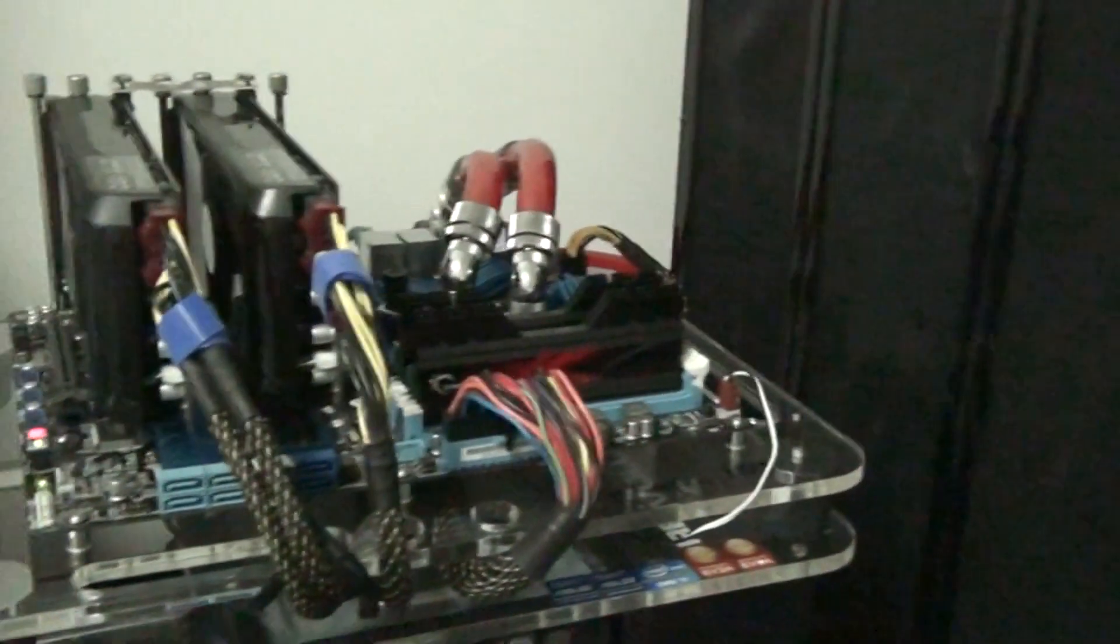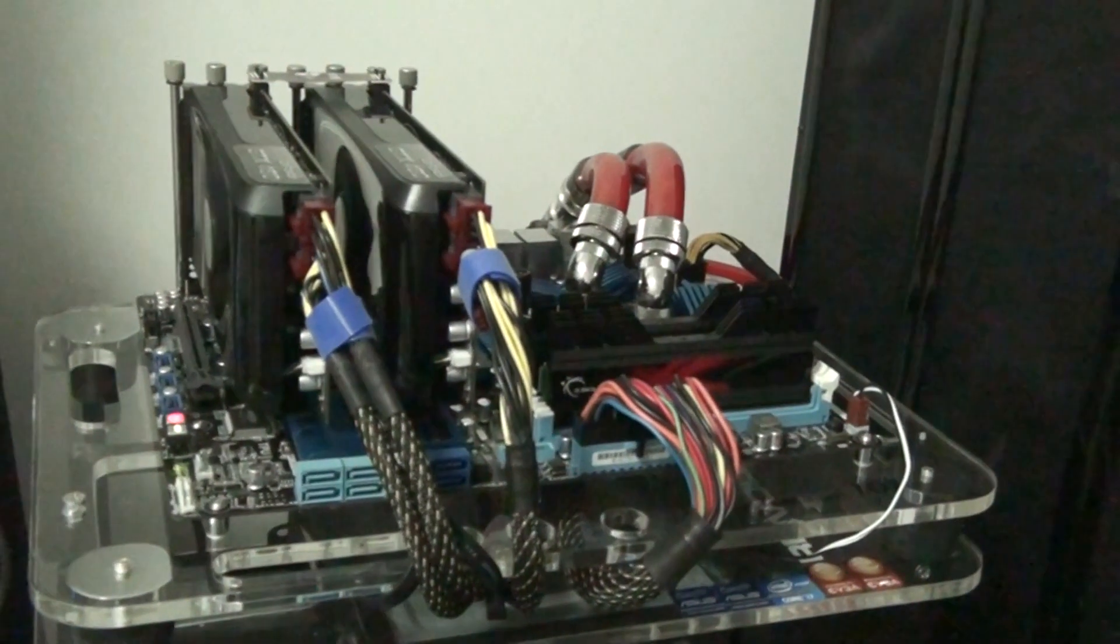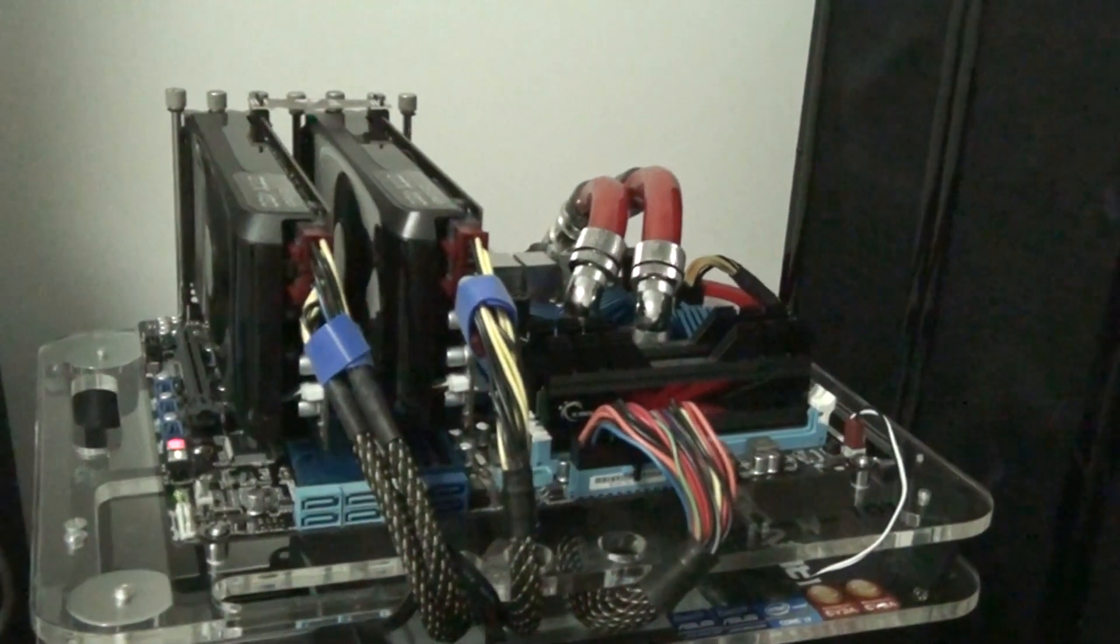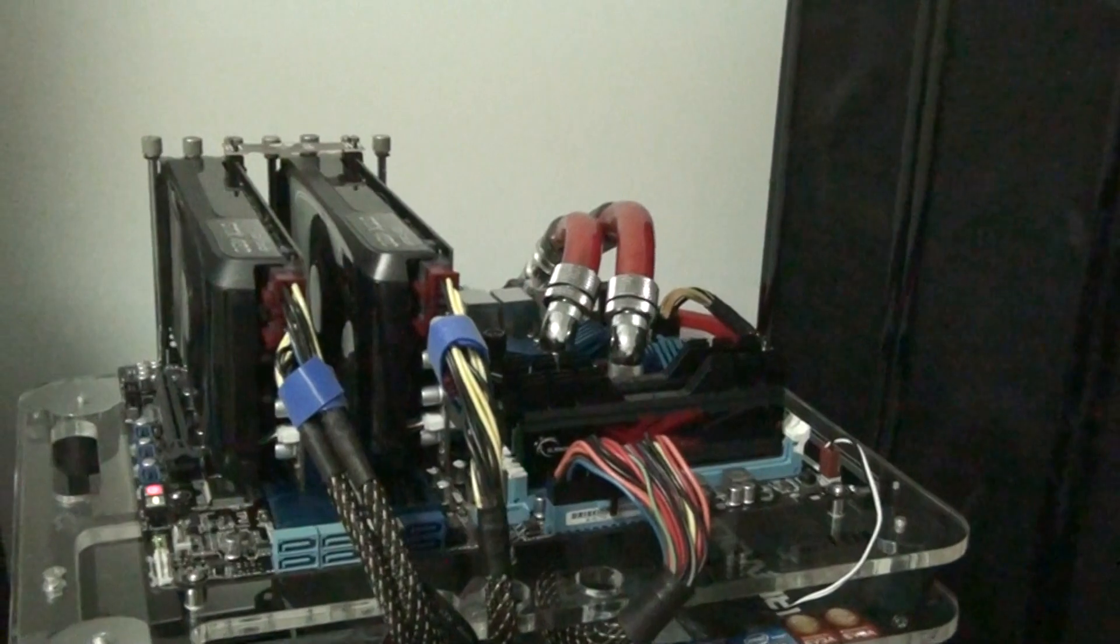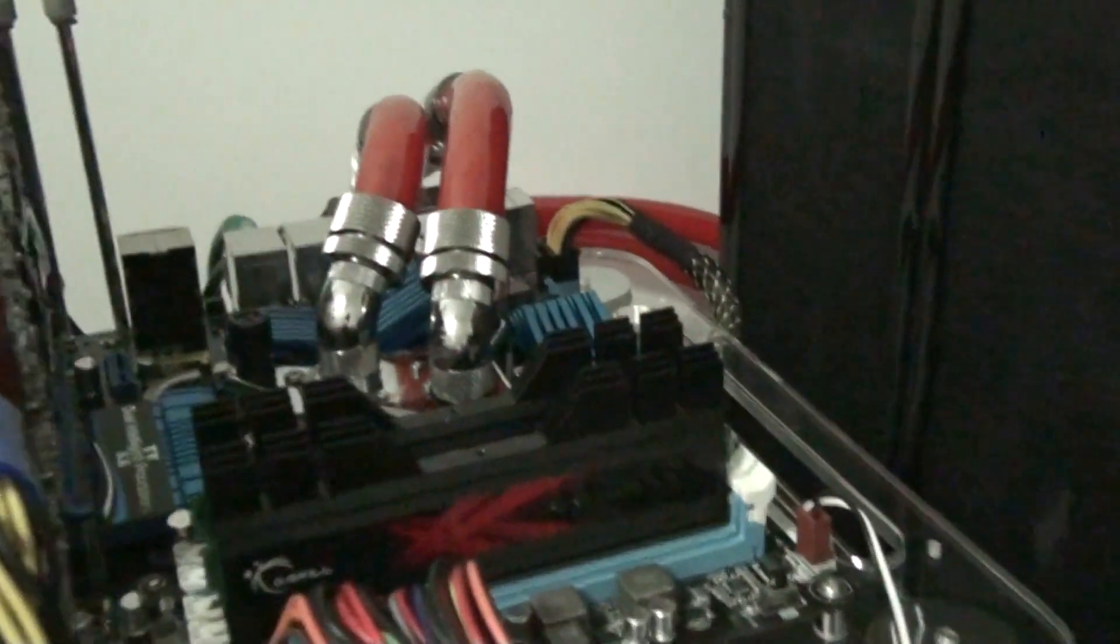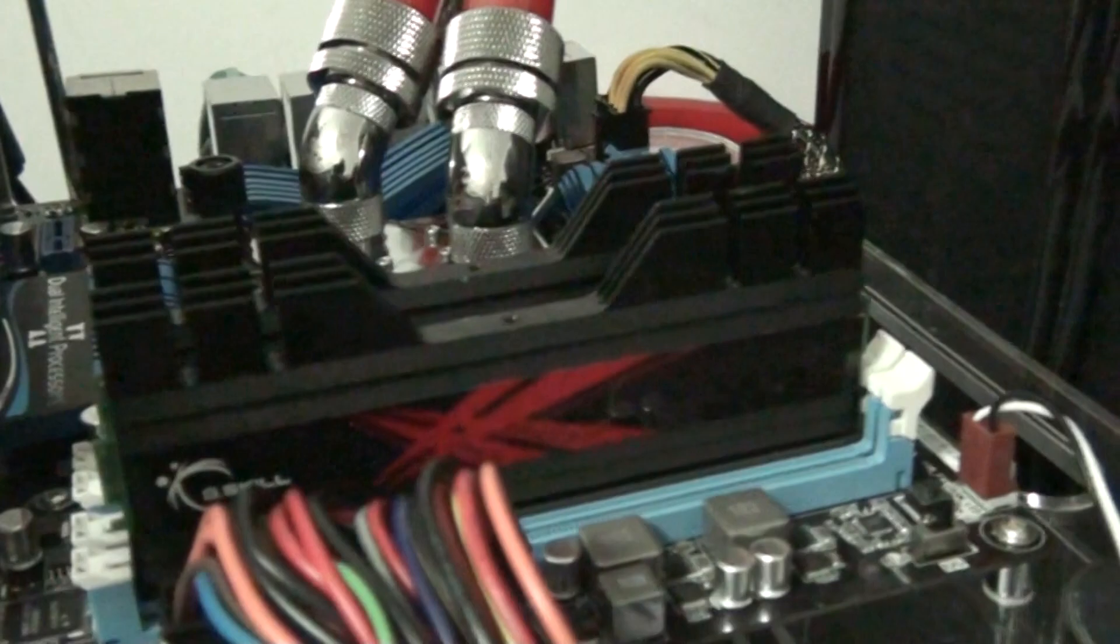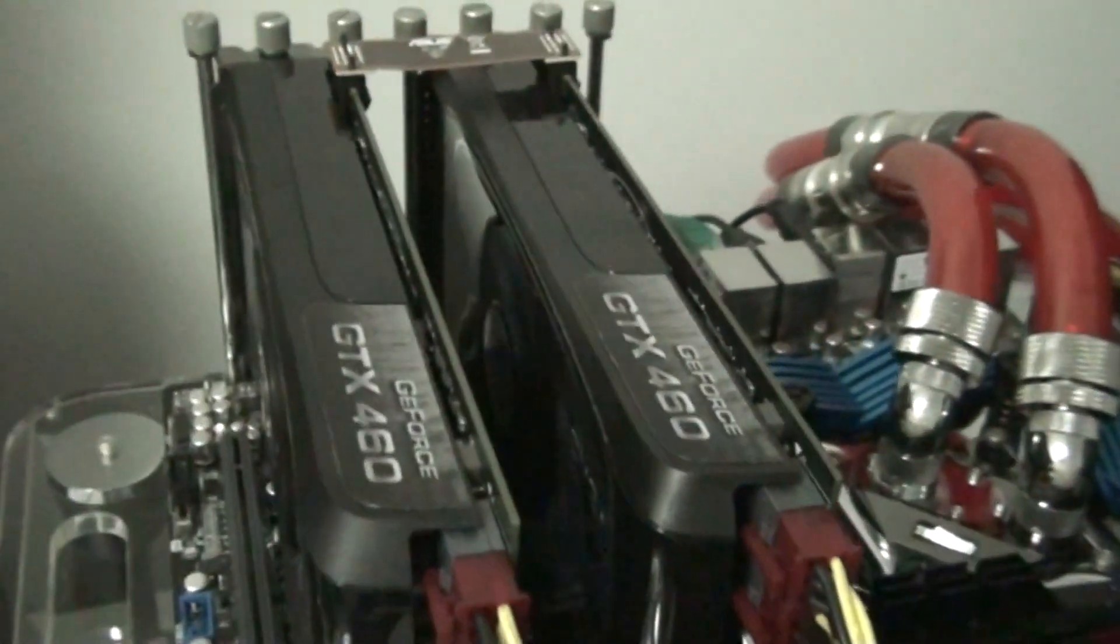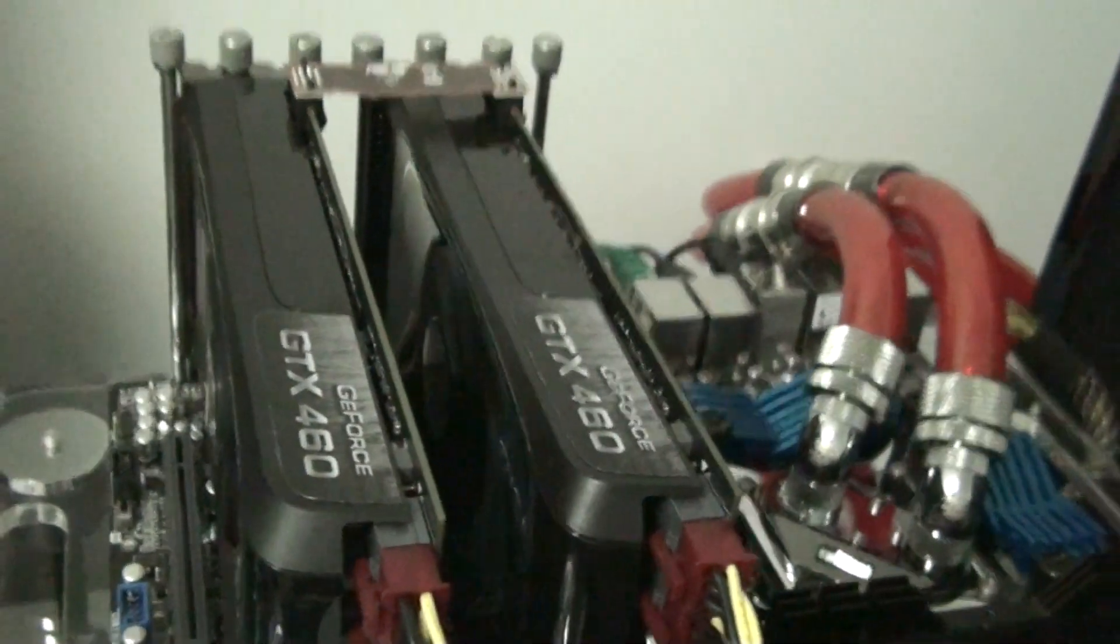So for newcomers, it's an ASUS P8 P67 EVO with a Core i7 2600K, 4GB of G-Skill Trident 1600MHz, SLI GTX 460s, and an NMX Revolution 1250W.